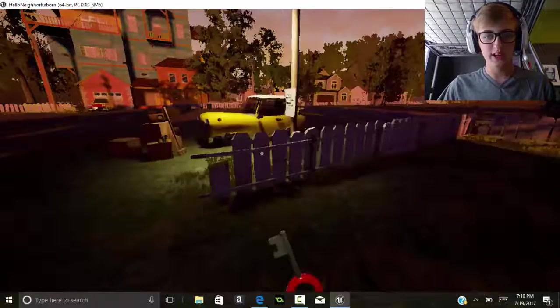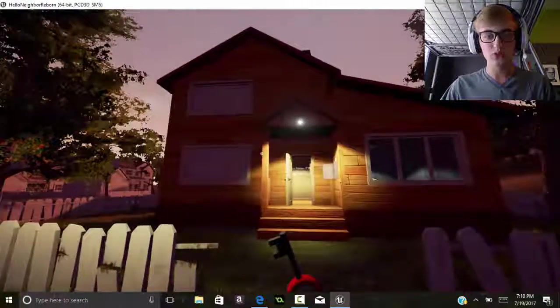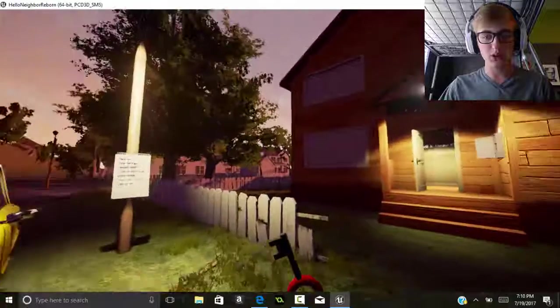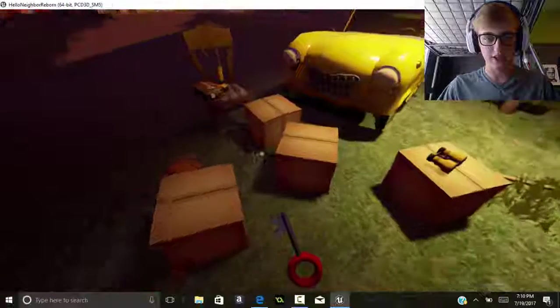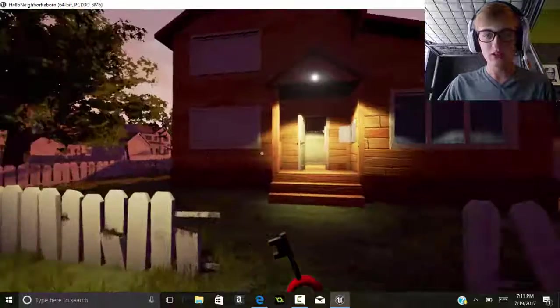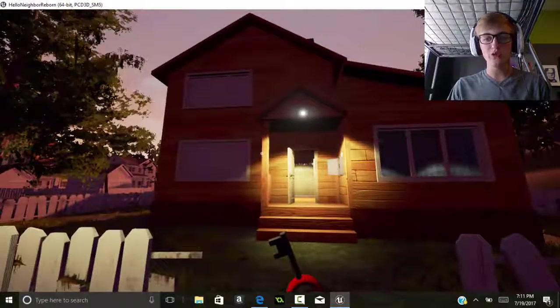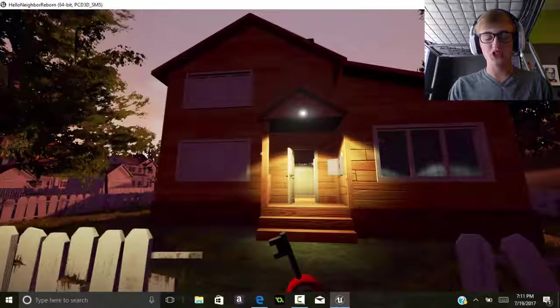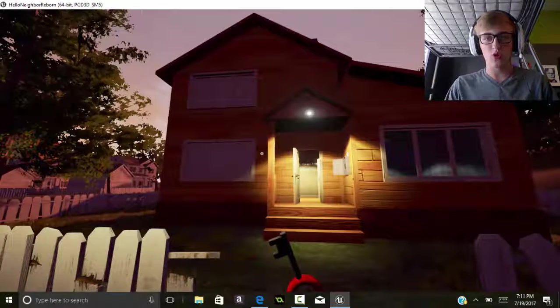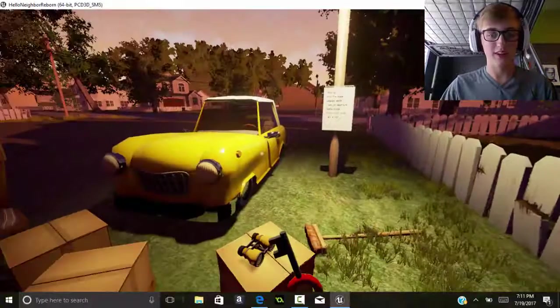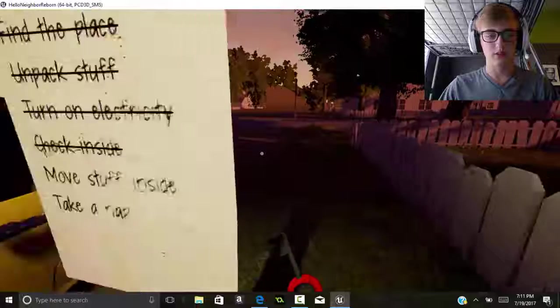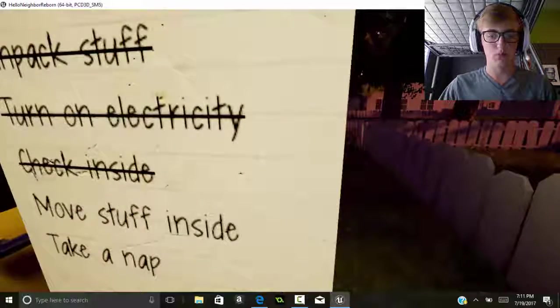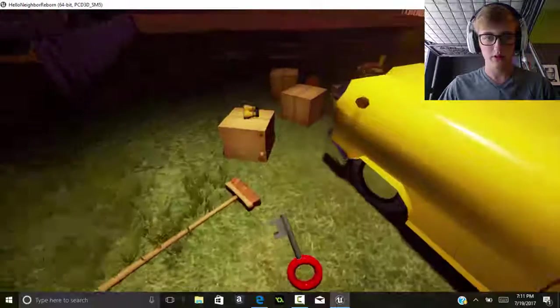Once we get outside, look at this place. This place is huge, there's another upstairs. Oh crap, we just knocked over all our boxes. This house is huge and we only have one bedroom, nothing else. There's not even a staircase, it's just one wall. We checked inside, now move stuff inside.